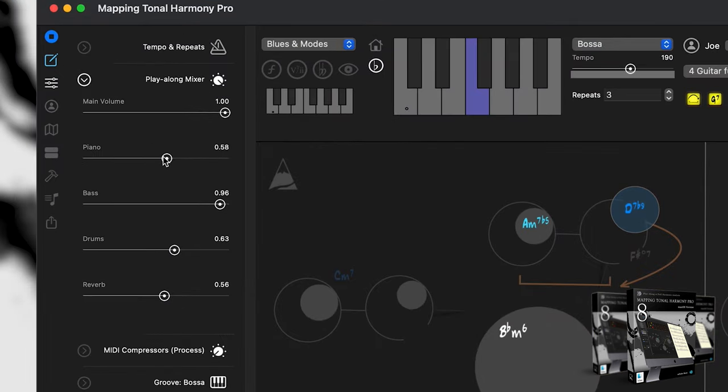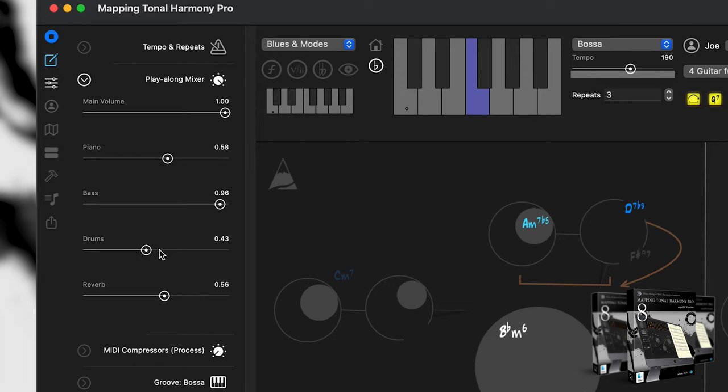Let's play it. Awesome. We can even adjust the volumes in the play along mixer. That sounds better.